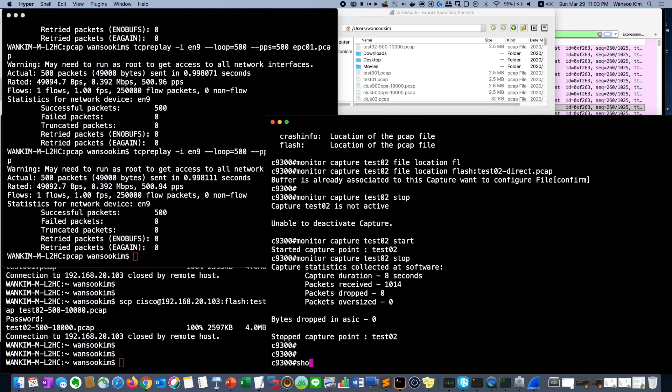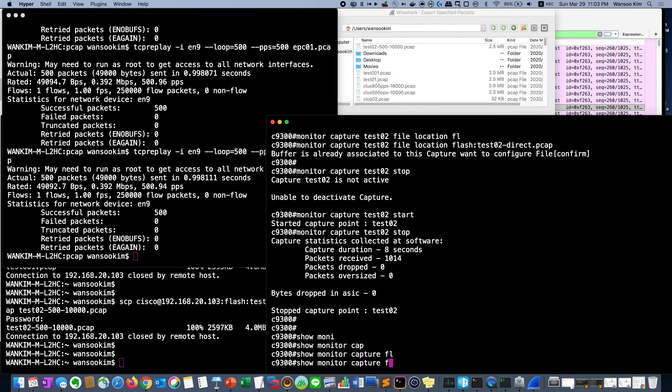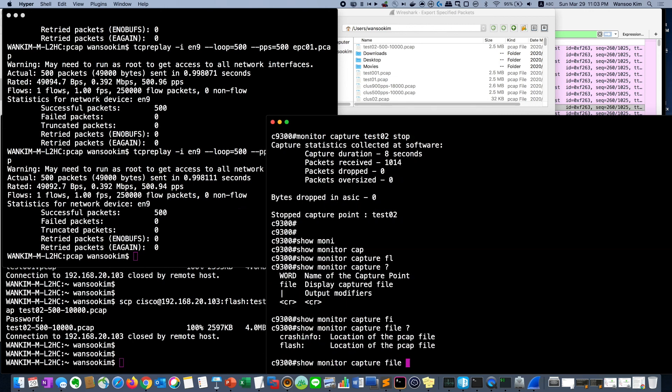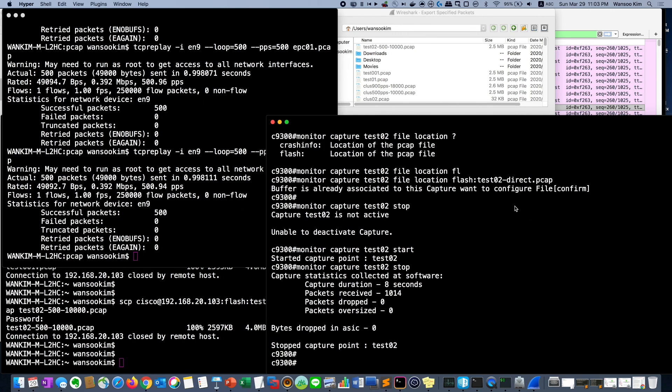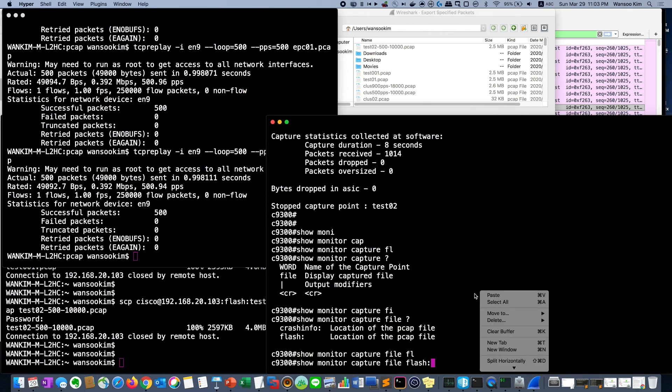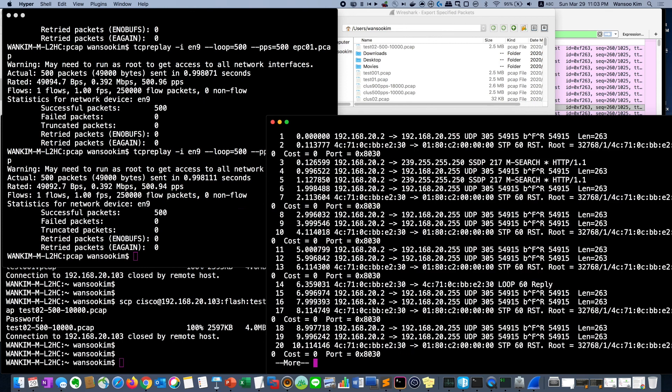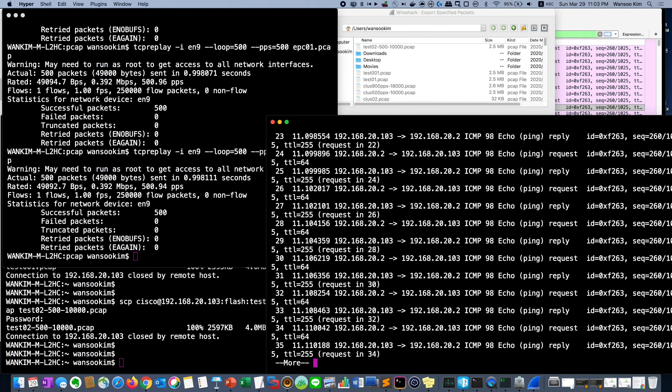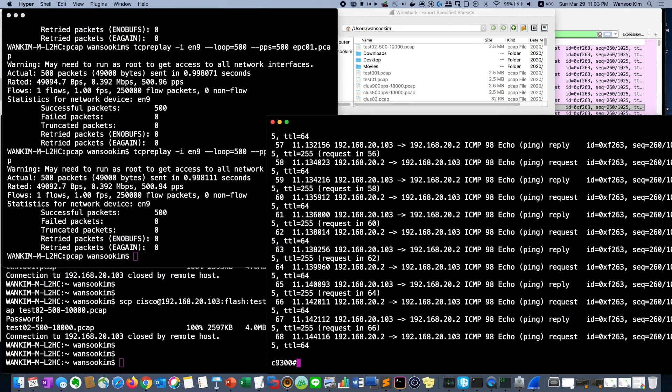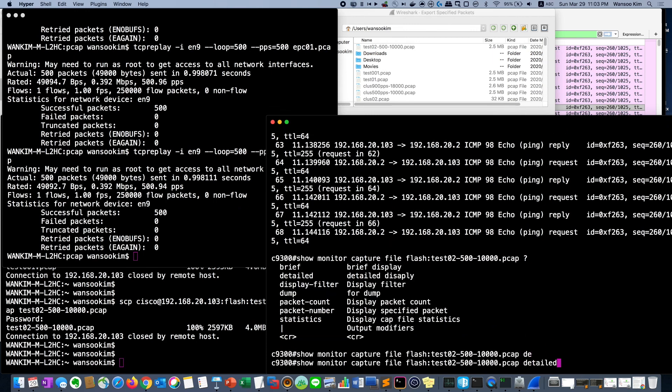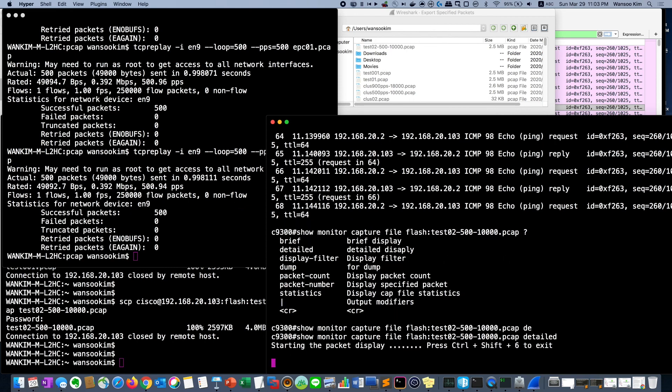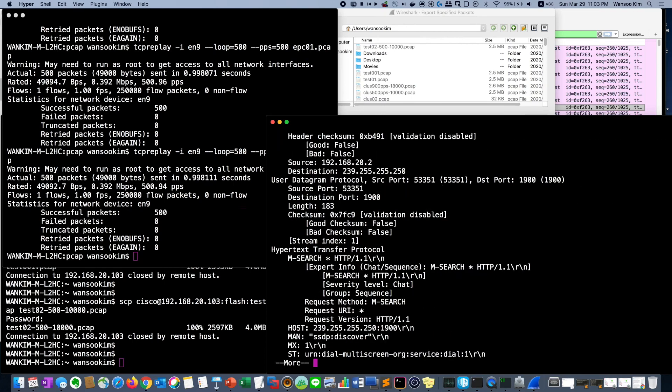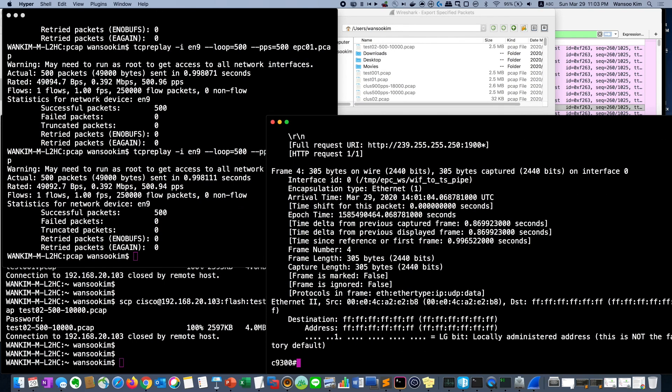We can see it with show monitor capture file flash and file name is test02 direct. Then just as you can see what kind of packet comes and goes. And if you see more detailed, you can give an option detailed. Then we can see very detailed packet. So live troubleshooting, we can get it.